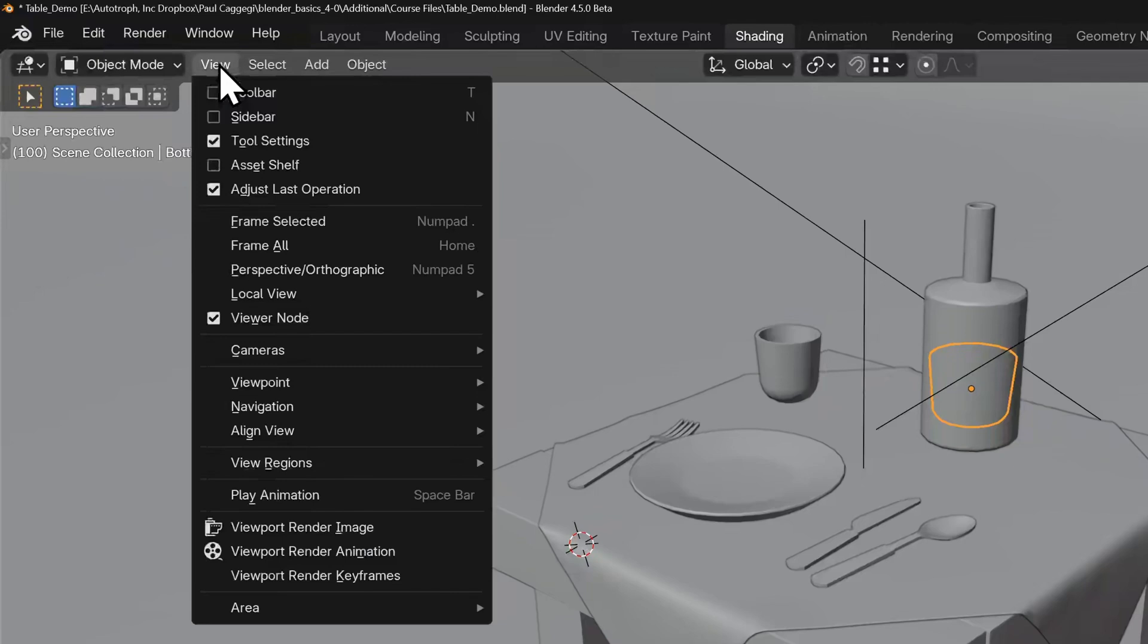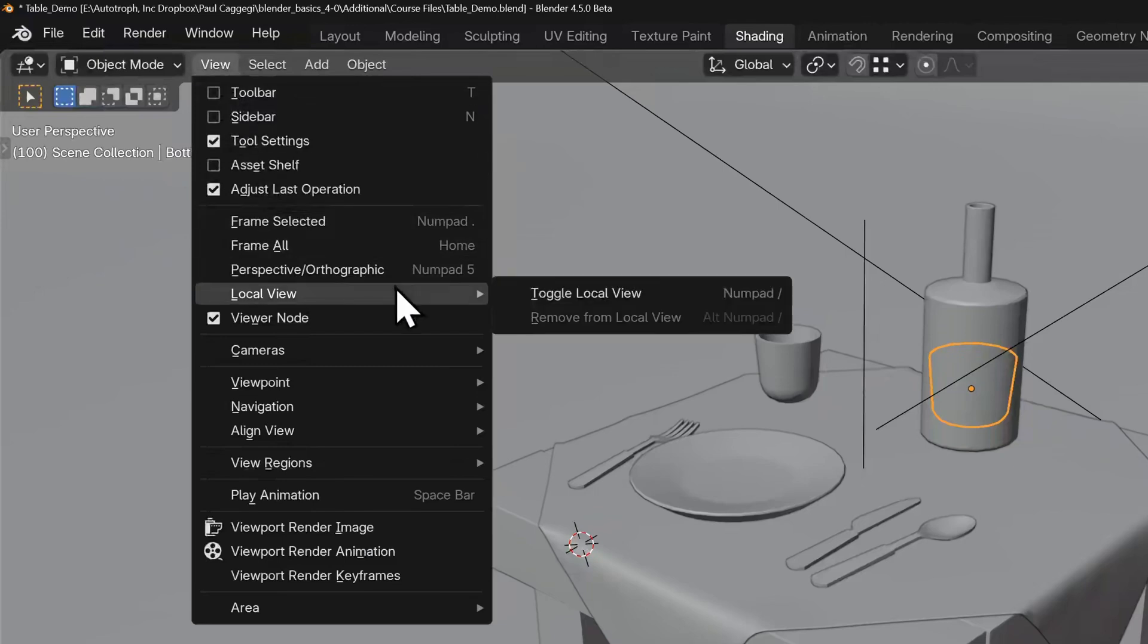Soloing an object or local view is a feature that is similar to hiding but works in a slightly different way.